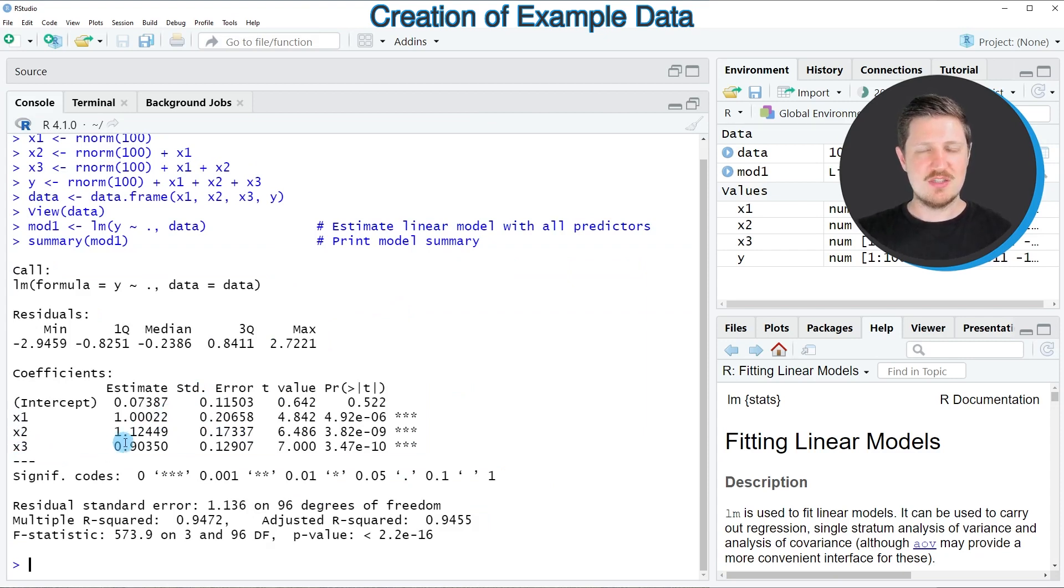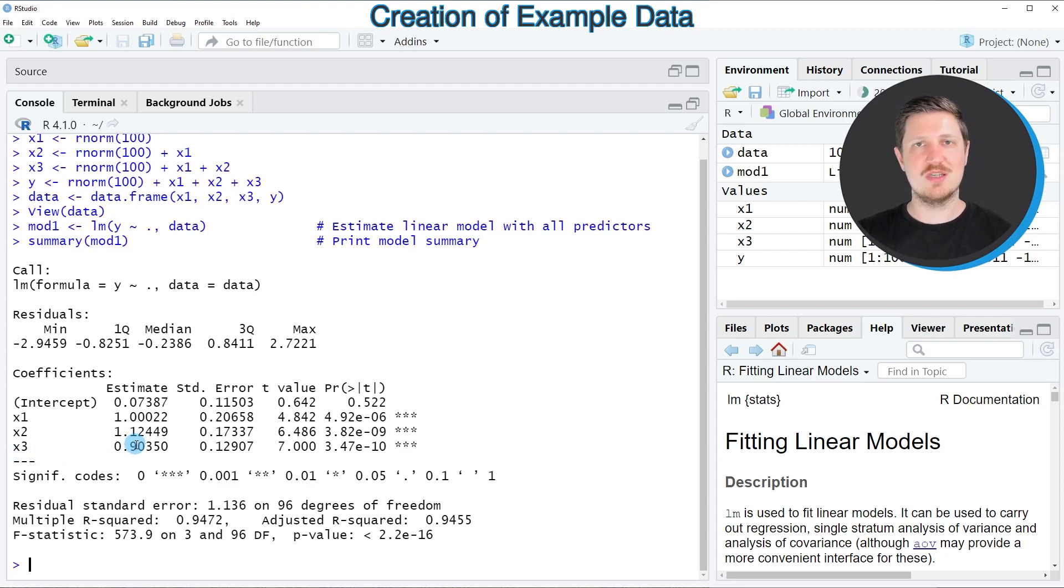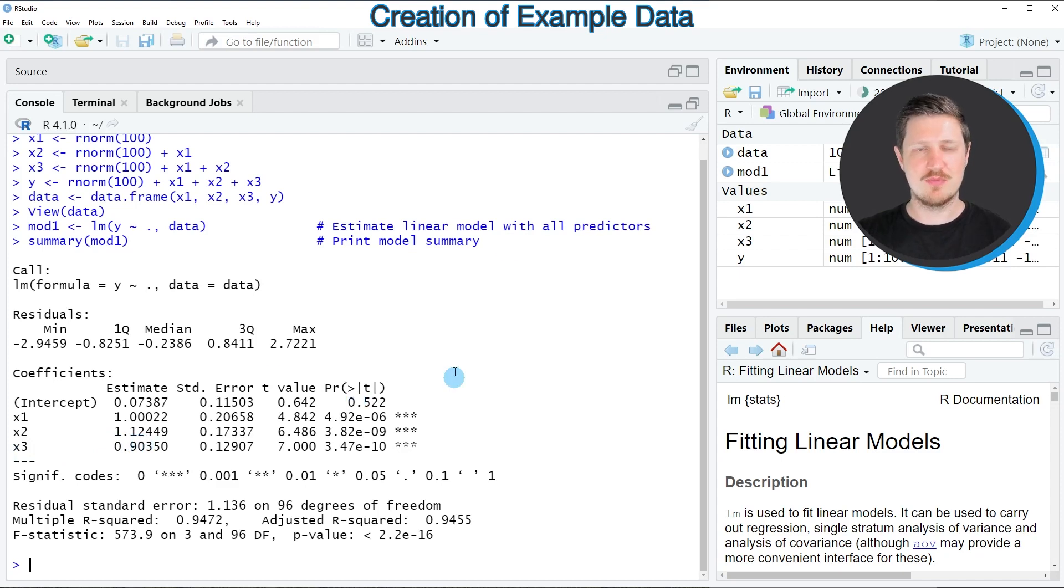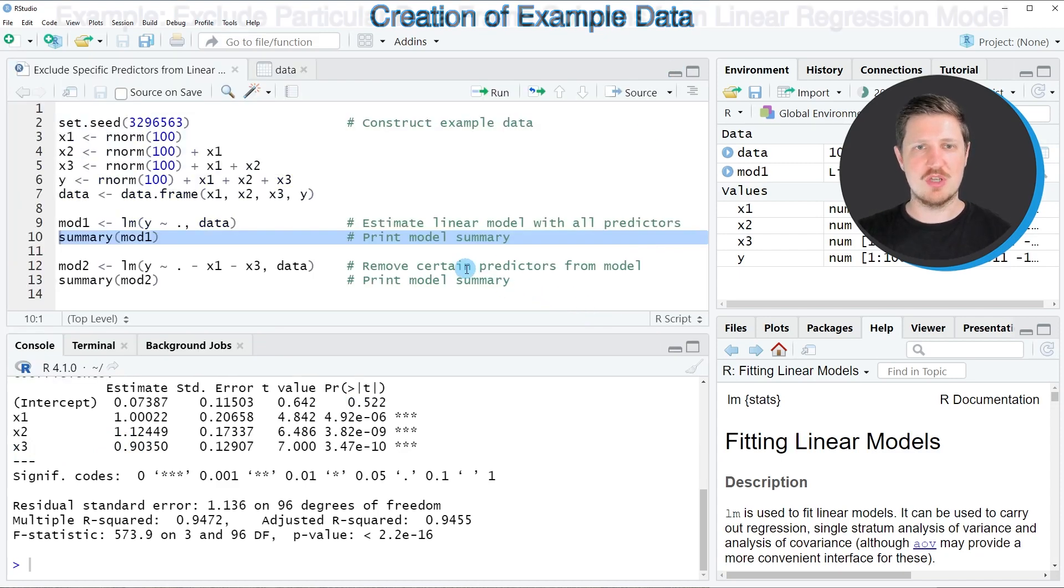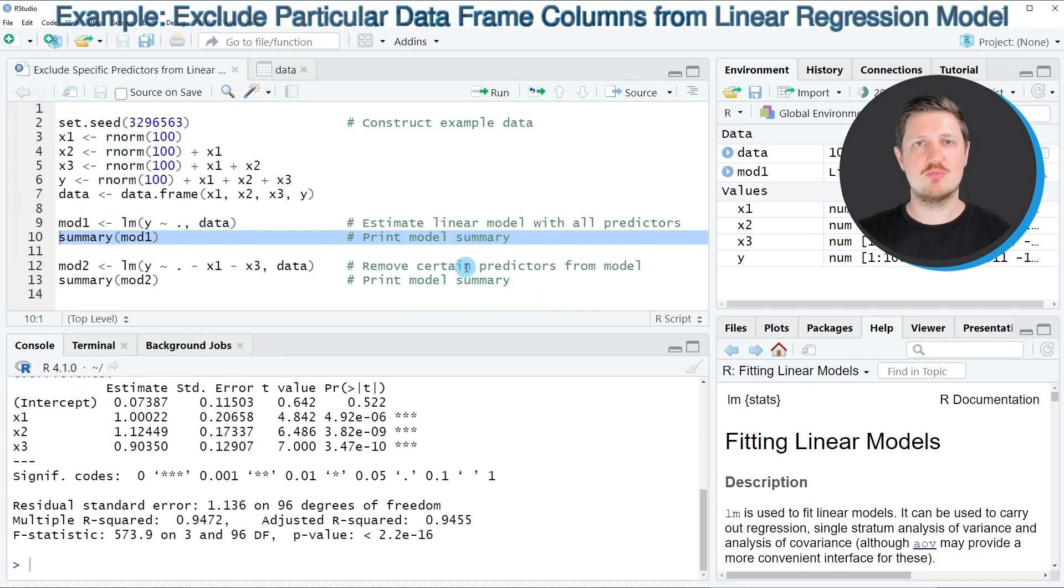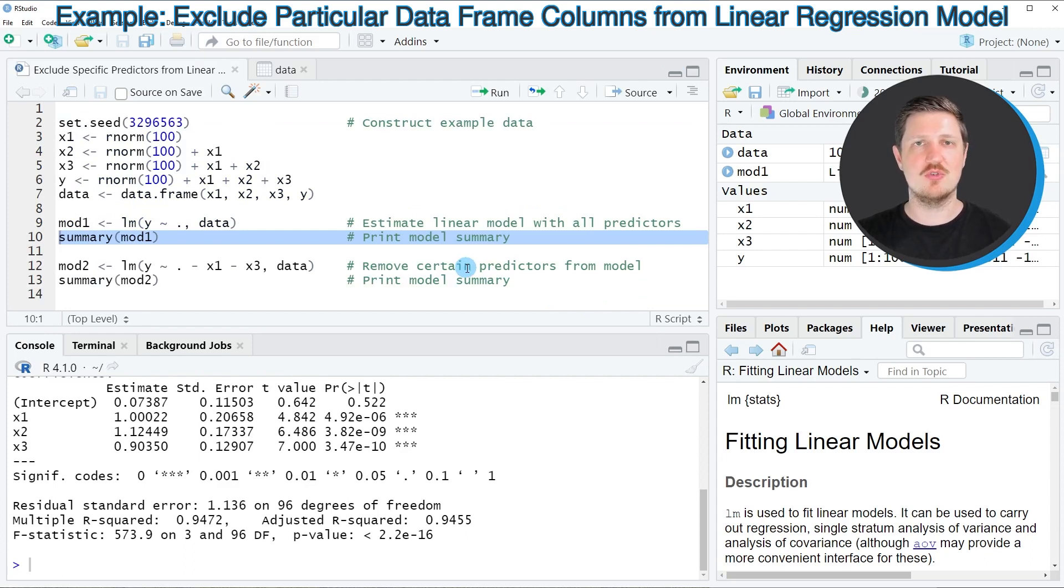So as you can see, in this case we have used all the predictor variables in our data frame to build our regression model. However, it's also possible to exclude certain predictors explicitly within the lm function, and this is what I want to show you in the next example in line 12 of the code.